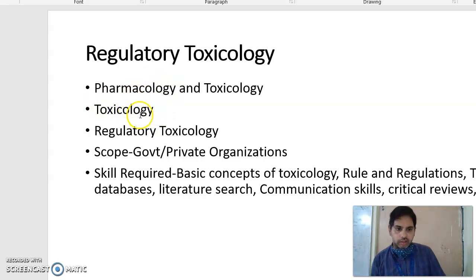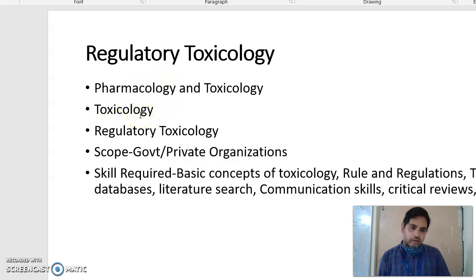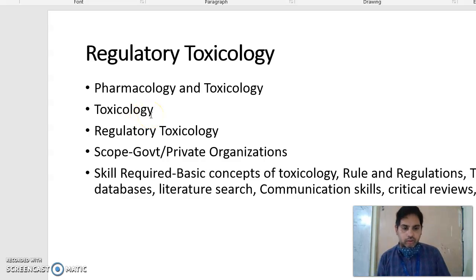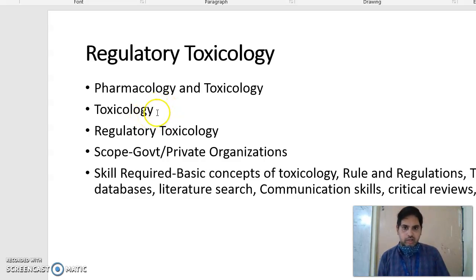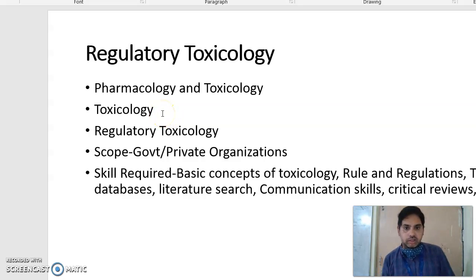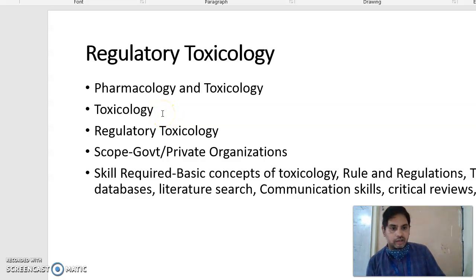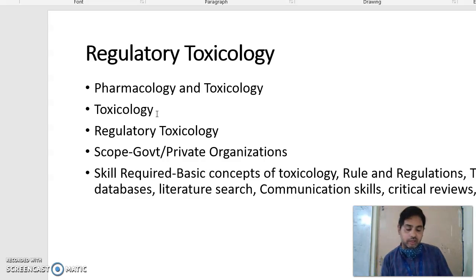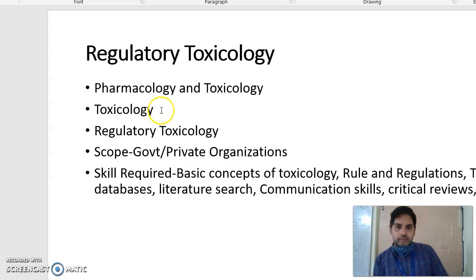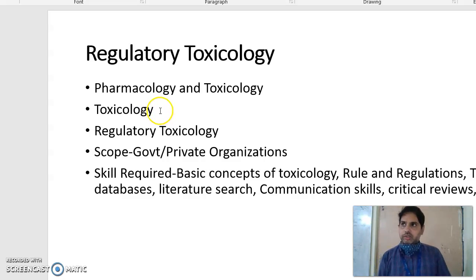Toxicology is particularly the study of the effect of environmental toxicants and toxins on living systems. In toxicology you can also study how to prevent the toxic effects of environmental toxicants. So all these come under toxicology.